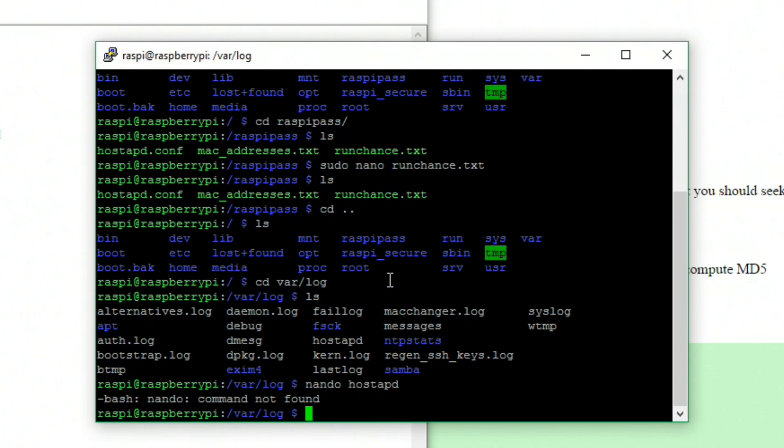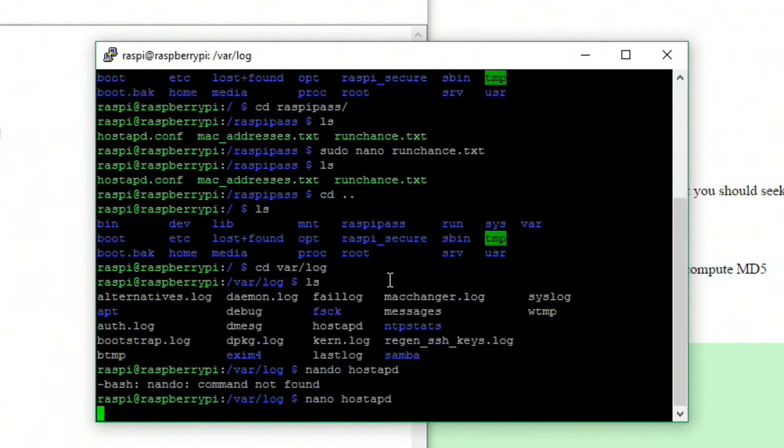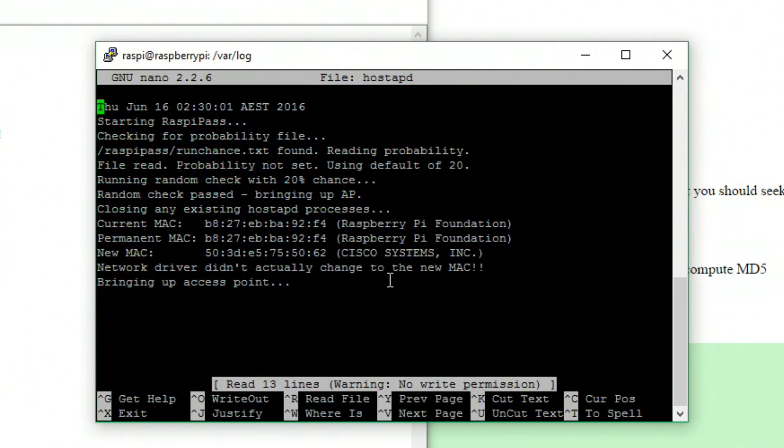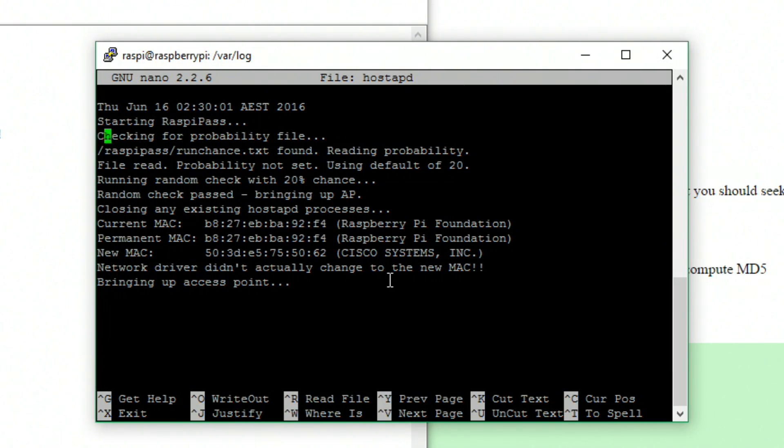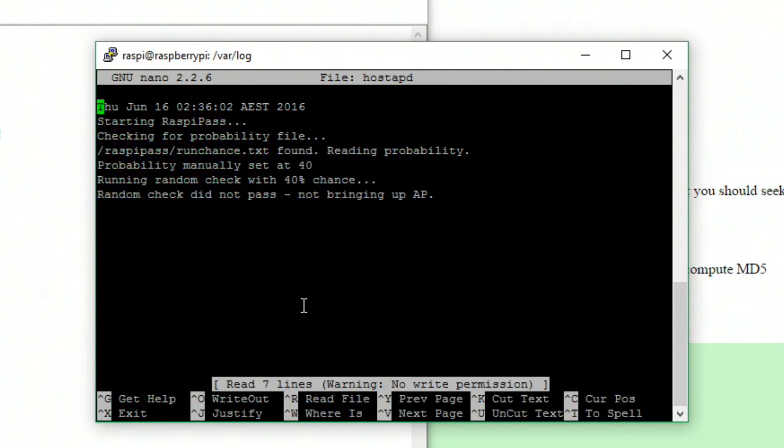If we look inside the log, we can see at 20.30 this time it brought it up with a 20% chance, and it hasn't had a chance to run on the new settings yet. But a couple of seconds later I ran it again at 2.36, and the probability was set at 40, now with a 40% chance, and it still didn't bring it up.